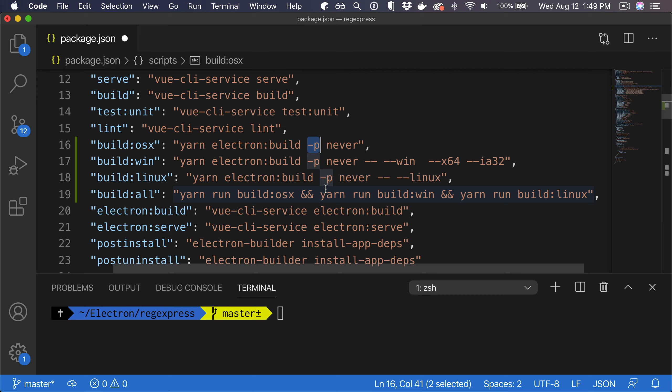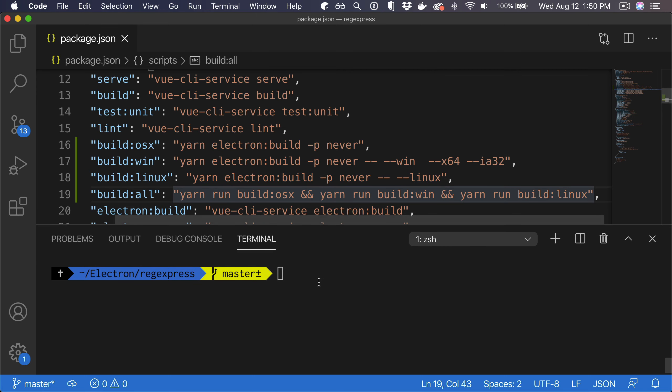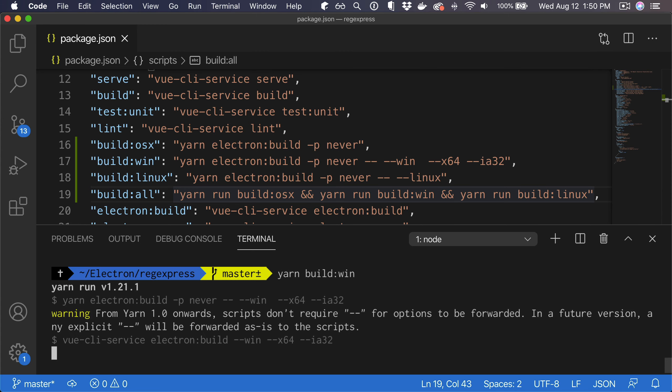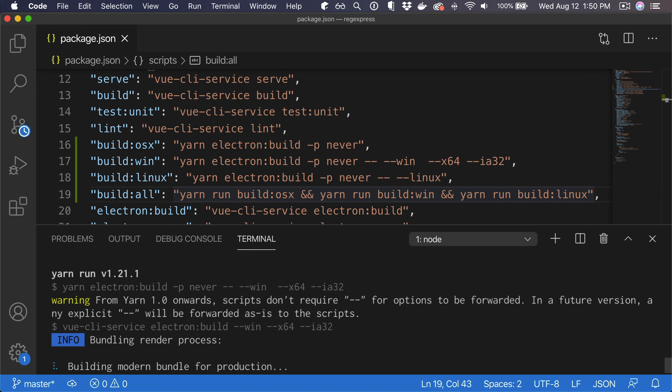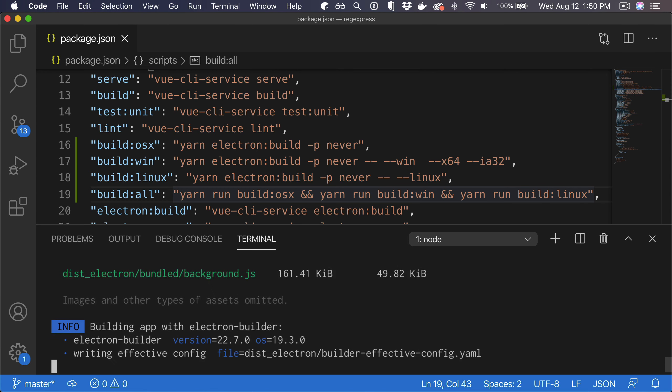So with this, when you want to, for example, create a Windows build, all you need to do is run yarn build:win. And this is going to maybe install additional dependencies.